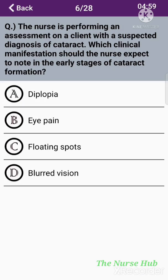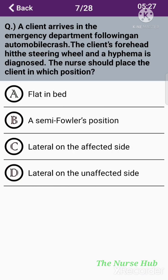The sixth question: The nurse is performing an assessment on a client with a suspected diagnosis of cataract. Which clinical manifestation should the nurse expect to note in the early stages of cataract formation? Option A: Diplopia. Option B: Eye pain. Option C: Floating spots. Option D: Blurred vision. The correct answer is option D: Blurred vision.